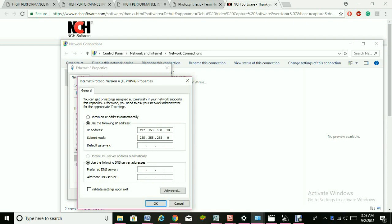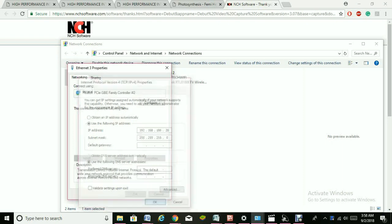Make these changes: the default IP address will be 192.168.188.20, and the subnet mask is 255.255.255.0. Click OK.